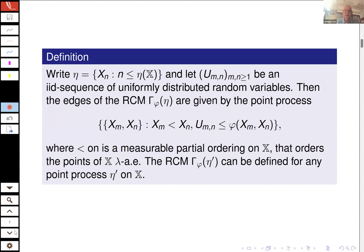If you are interested in a formal definition of the random connection model, here is one. Enumerate the points of the Poisson process eta by x_1, x_2, x_3, where eta(x) is the total number of points. Associate with each pair x_m, x_n a random variable U_{mn} uniformly distributed on the unit interval, with everything independent. Then the pair x_m, x_n forms an edge whenever U_{mn} ≤ phi(x_m, x_n), which happens with probability phi(x_m, x_n).